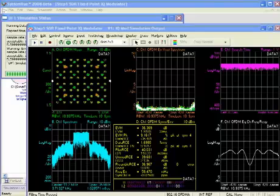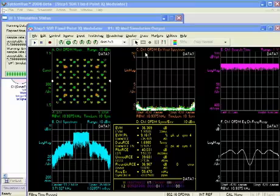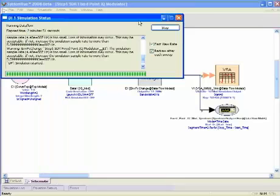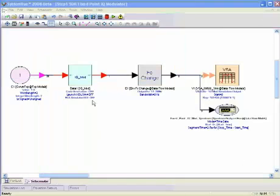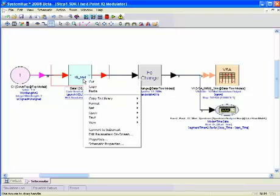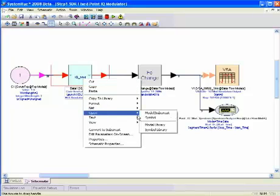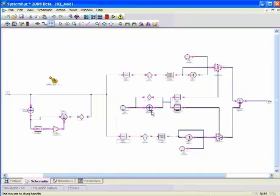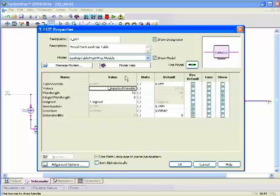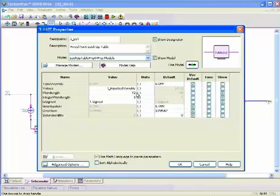Now let's change the precision of our IQ modulator design and see what impact that might have to our simulation results. So let's go ahead and stop the simulation and push into our IQ modulator.